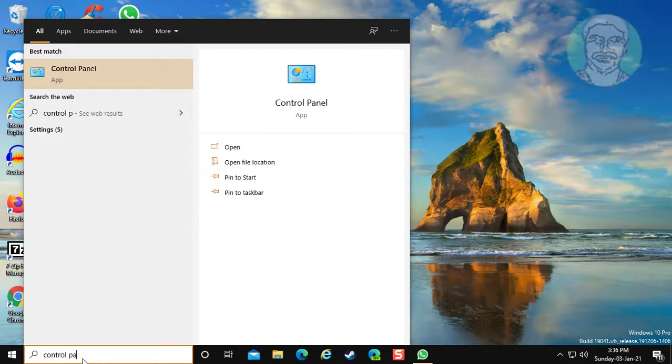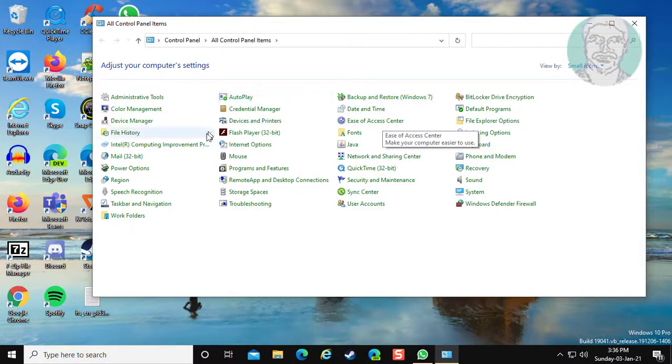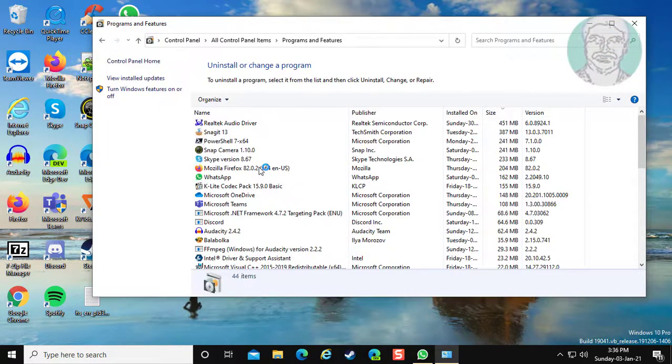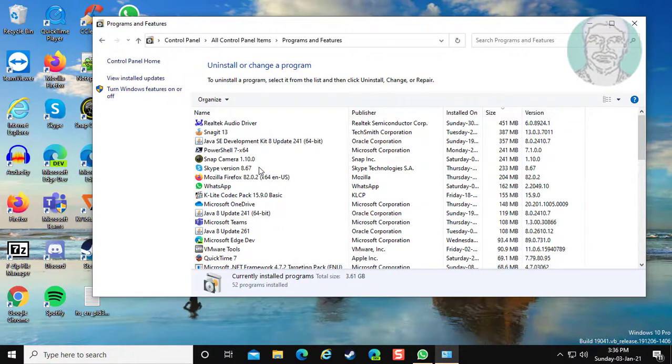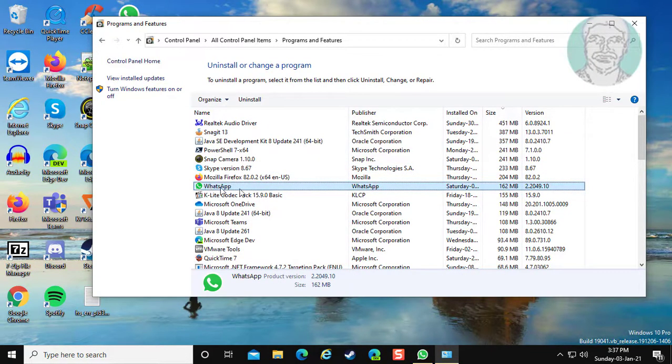Type control panel in the Windows search bar. Click Control Panel, then click Programs and Features. Select WhatsApp and click Uninstall.